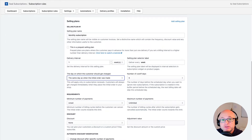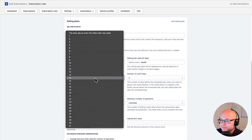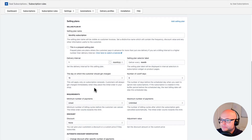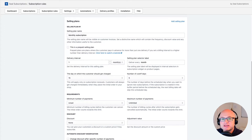For the purpose of this tutorial I will revert this back to the monthly subscription and my previous configuration. One more thing that you might want to modify is the number of cutoff days. The number of cutoff days sets the period before the desired charge date when you want to ignore new subscriptions.